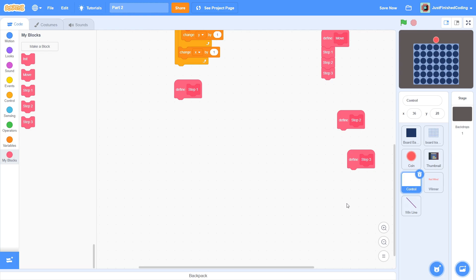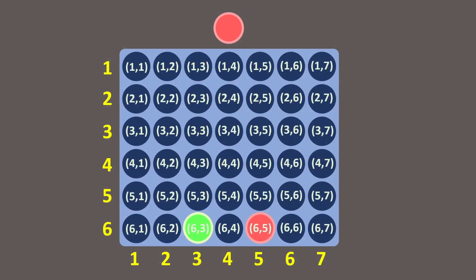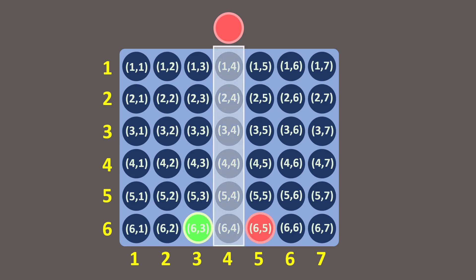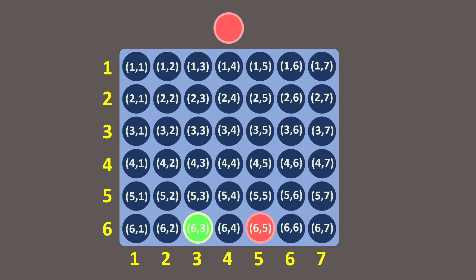Step 1 will involve getting all the vacant tiles in the current column. In this example, it will involve getting the indices of the following tiles. Step 2 will involve finding out which is the available tile at the bottom. In this case, it would be the tile with an x value of 6. Finally, step 3 will involve replacing the exact items in the list and ensuring that the coin actually animates and drops into the tile.